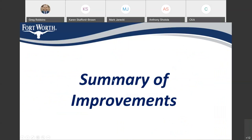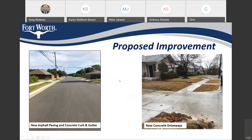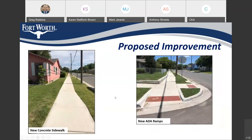Next, I'm going to be talking about a summary of the improvements on each street. The proposed improvements include new asphalt street, new concrete driveways, new concrete sidewalks on several streets, as well as new ADA wheelchair ramps.